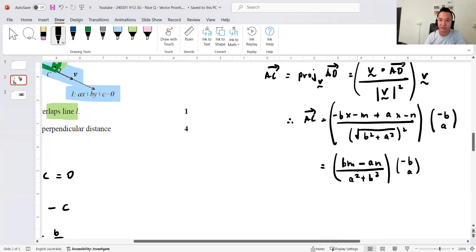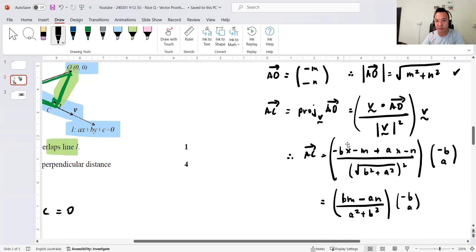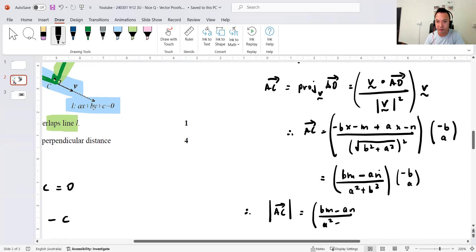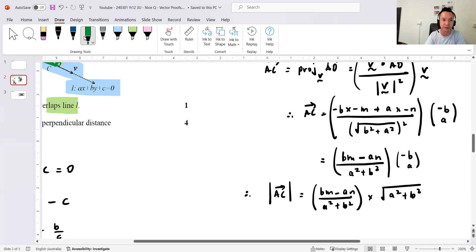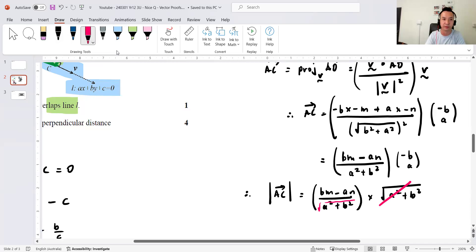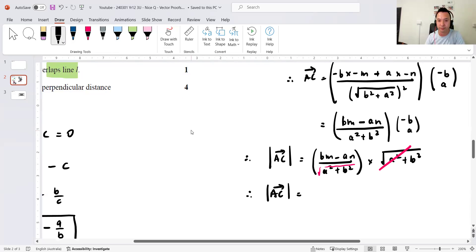Now I need the length of AC, which is the magnitude of that vector projection. Taking the scalar outside and multiplying by the magnitude of v, one factor of √(a² + b²) cancels, leaving the magnitude of AC equals (bm − an) divided by √(a² + b²).